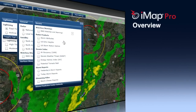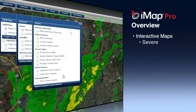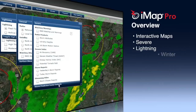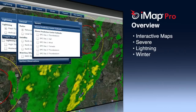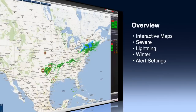Today we're going to go through the iMap Pro interface. iMap Pro is a complete weather package that displays a wide array of proprietary weather and lightning technologies on a nationwide interactive Google-based map.